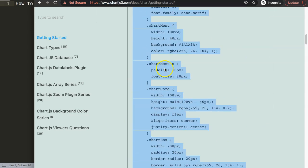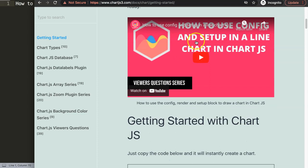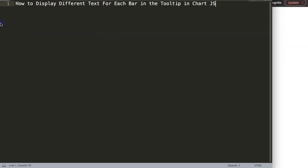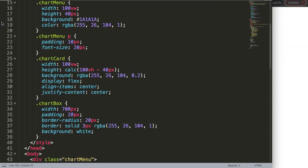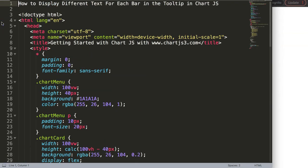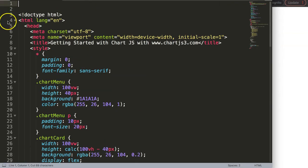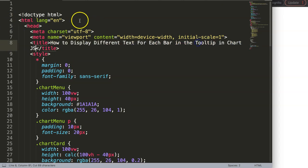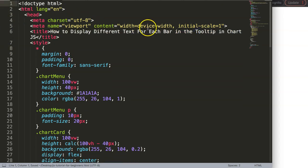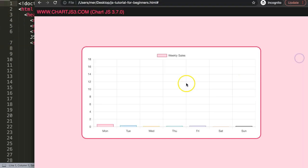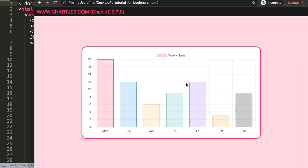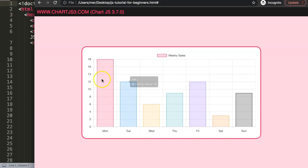If you want to understand what this code does, make sure you watch this video here - it explains it all. I'm going to paste this all in there, cut out the title, put this title in there. Save this and refresh. Now we have a basic bar chart.